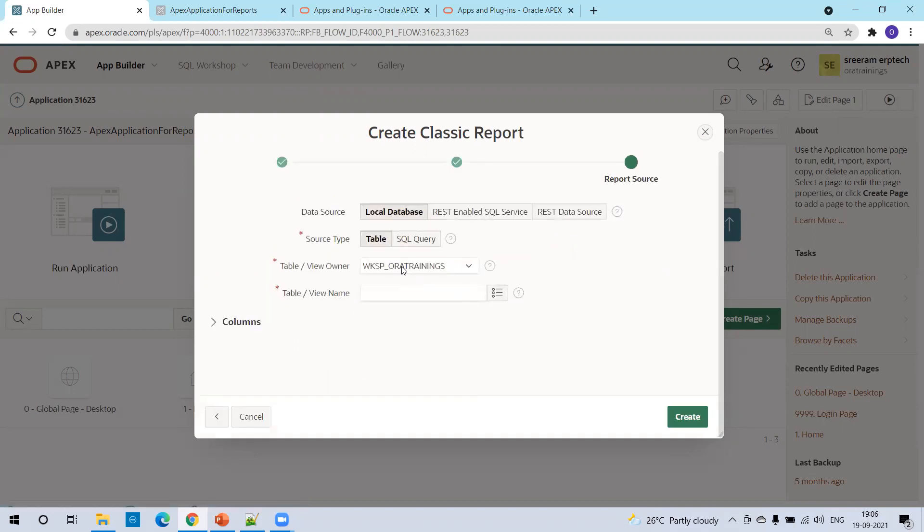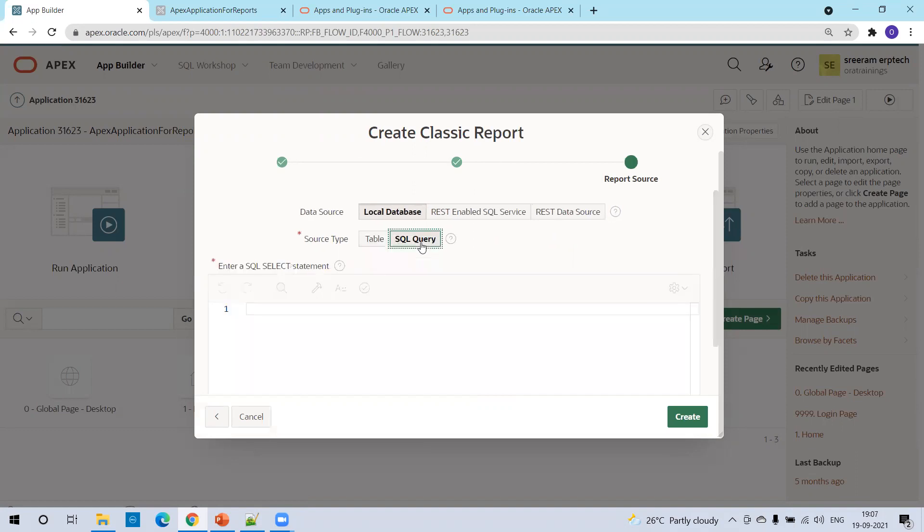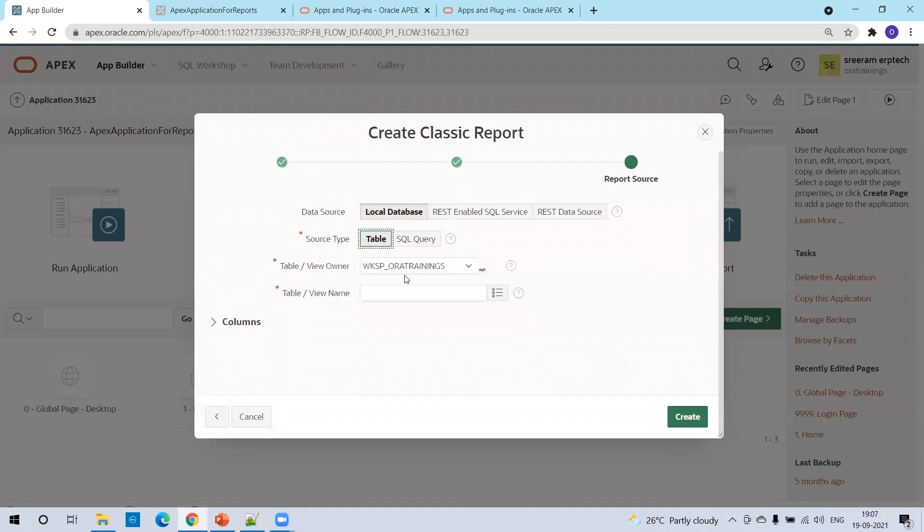Click on next. And now either you can select the source using a table or SQL query. Either way it will work. Let's say if you just want to pull the data from a simple single table, just mention the table name. So I just mentioned the table name.